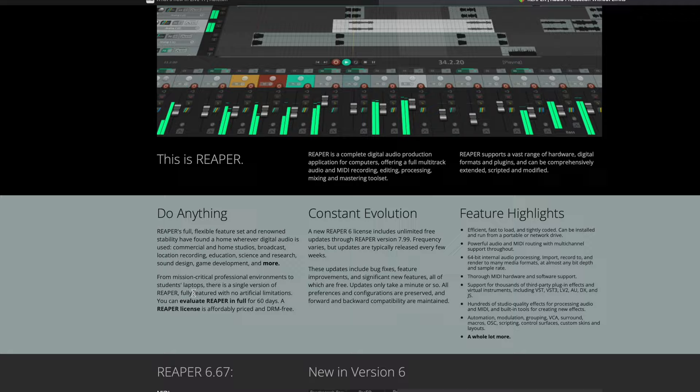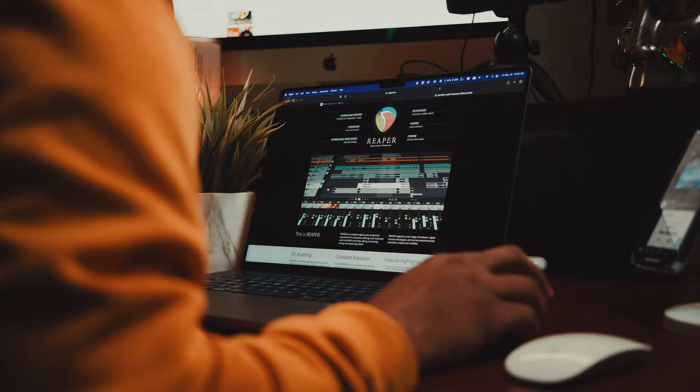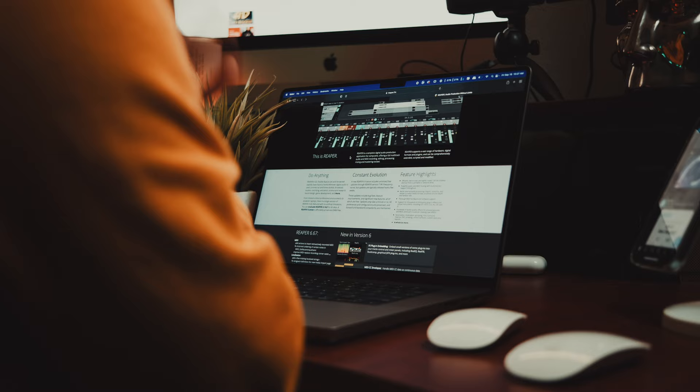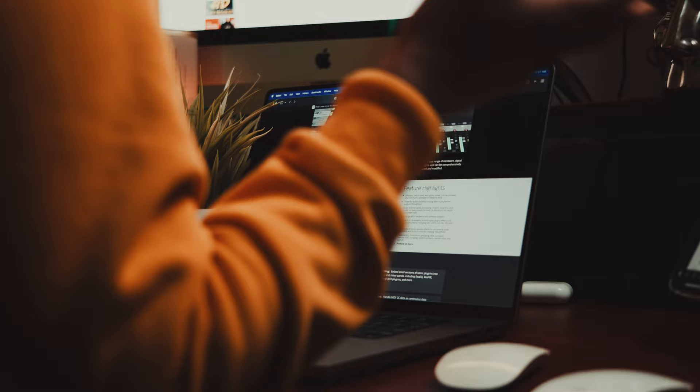Last but not least, DAW number five is going to be Reaper. There's a reason why the front page says 'do anything' — because you're getting complete multi-track, MIDI recording, mixing, mastering, editing, and processing for free during a 60-day evaluation period, which is essentially two months to make music and see if you want to buy it. Don't let the minimal look of the DAW fool you — Reaper is a full-service DAW that can do pretty much anything you need it to do. This DAW has renowned stability, meaning it doesn't crash as much as other DAWs. That's a major factor because one thing that'll mess up your creative workflow is if you're in the middle of making something and the DAW just shuts down.